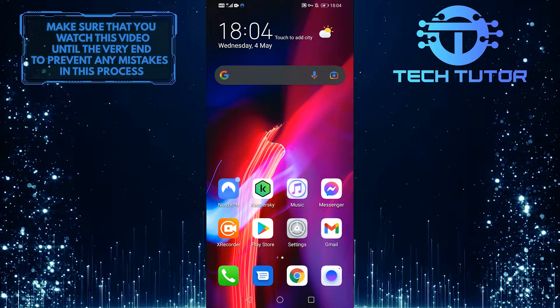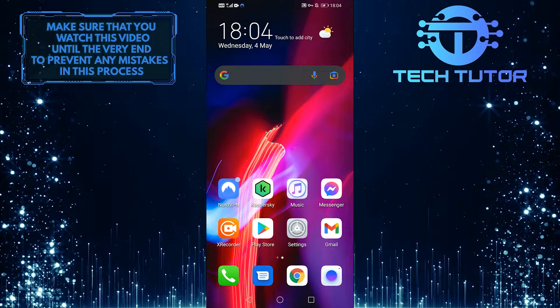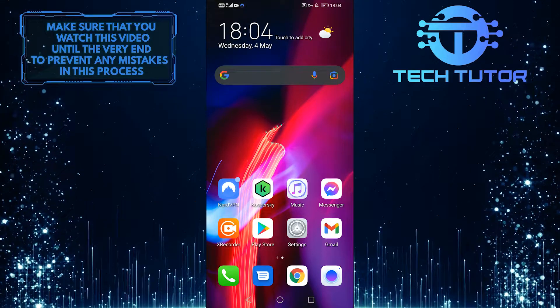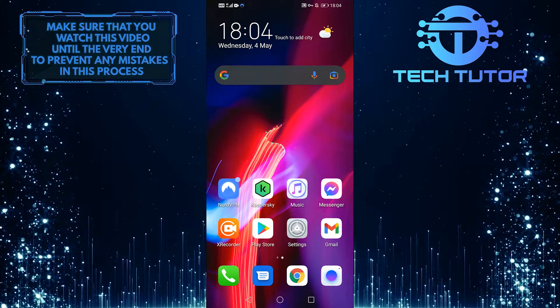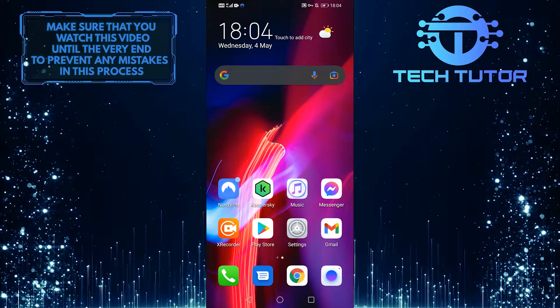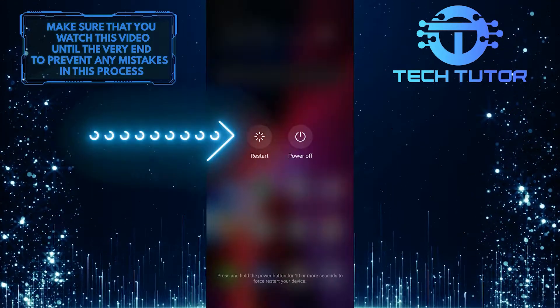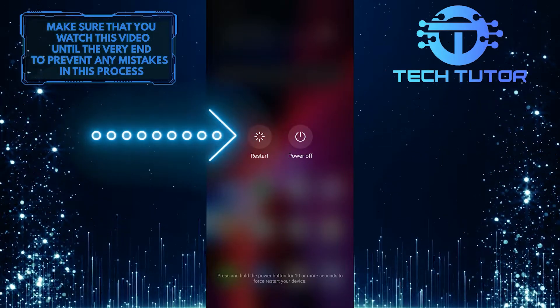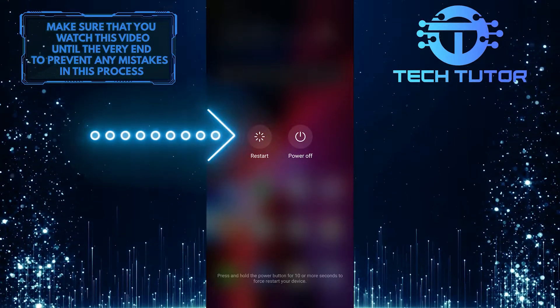If you have already done that, the very first step you should take is to restart your phone, which you can do by holding down the power button and then pressing the restart button. This should solve your problem.